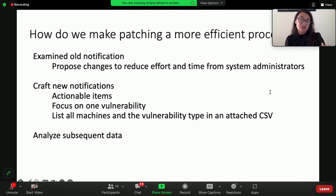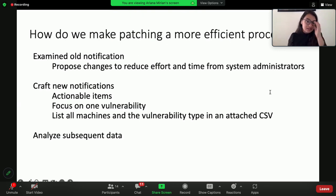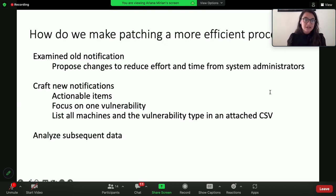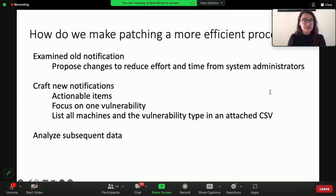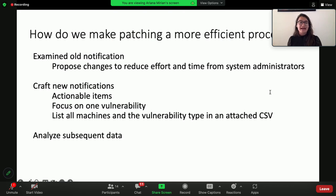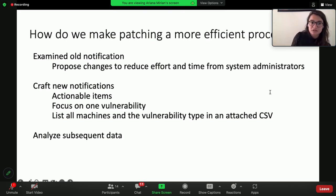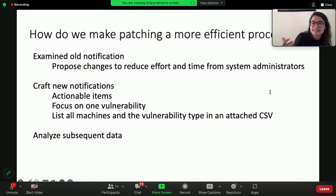At the end of this email, which is cut out in the screenshot, there was a CSV that was pulled from the third-party tool that had a plethora of additional metadata. So it had the host name, the IP, but it also had things like the full vulnerability name, the CVE, other pieces of information that system administrators find really helpful. For this first step to try and address how do we make patching a more efficient process, we examined the old notification, proposed changes that reduced effort and time from the system administrators, and crafted new notifications that focused on one vulnerability and listed all machines and vulnerability types in the attached CSV.